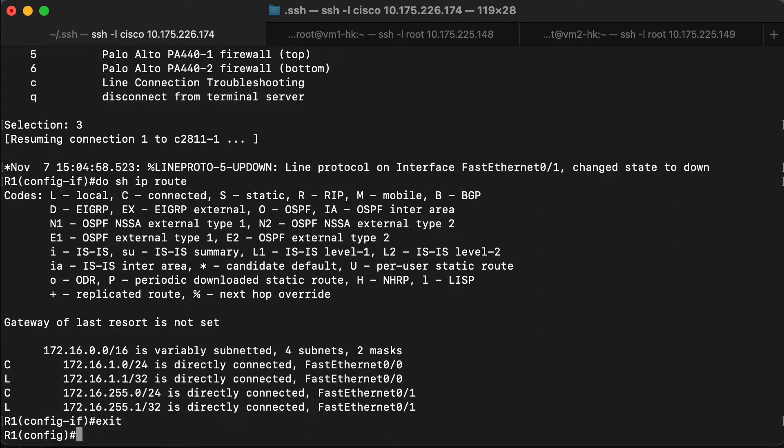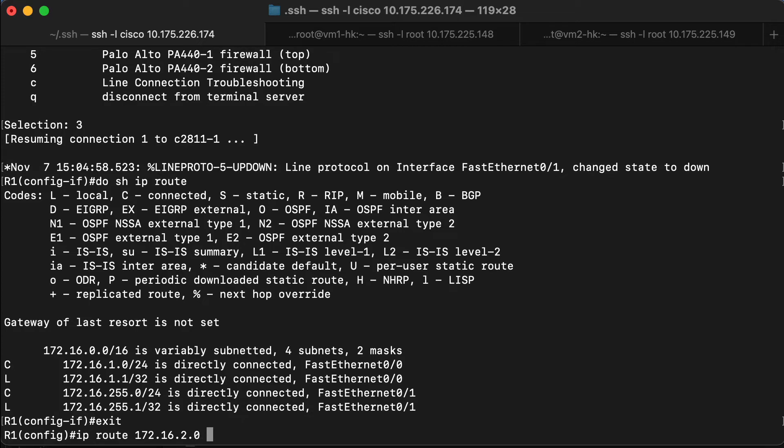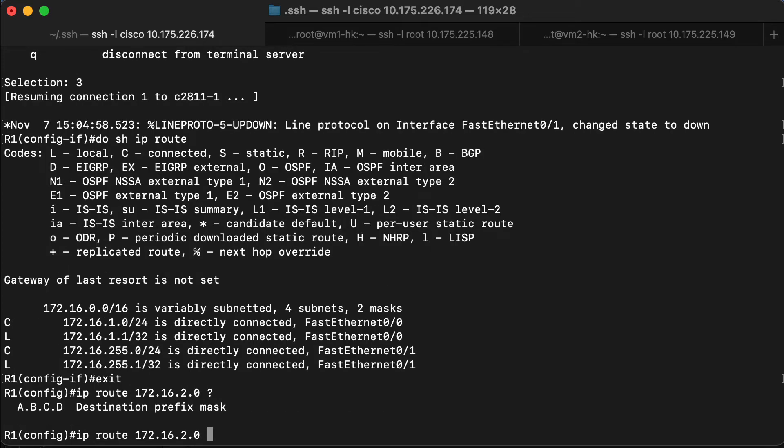And the way that we do this is specify IP route. That is the command that we can use to create a static route. We specify the target network that we want to go to, 172.16.2.0, along with the net mask that we use to get to that other network.